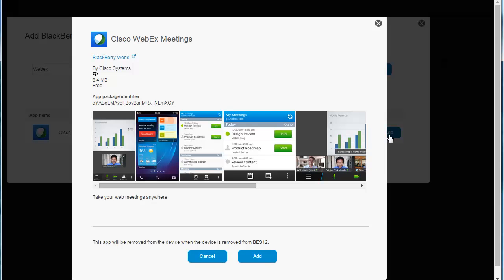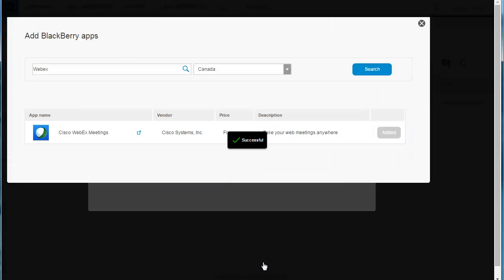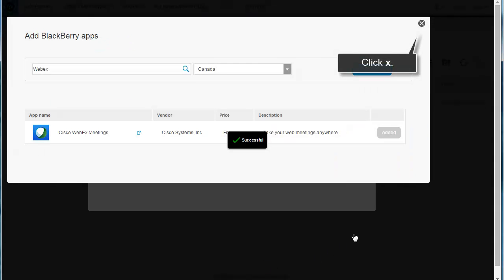This screen provides screenshots and more information about the app. Click Add to add the app to the App List. Click the X to stop adding BlackBerry apps.